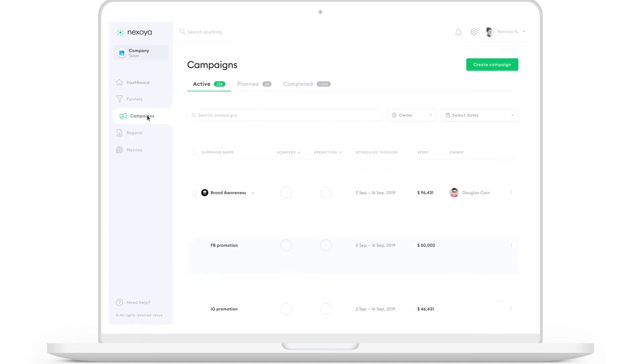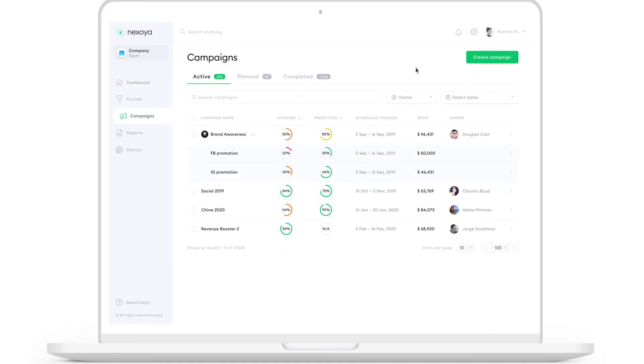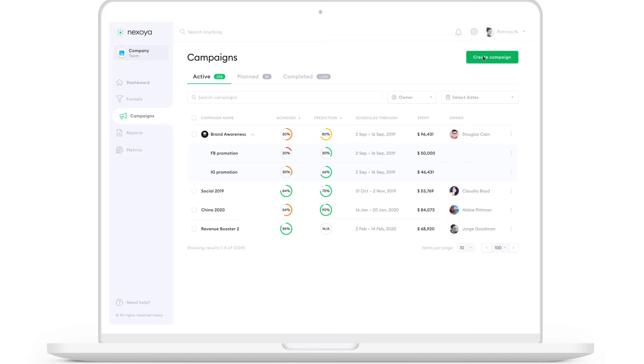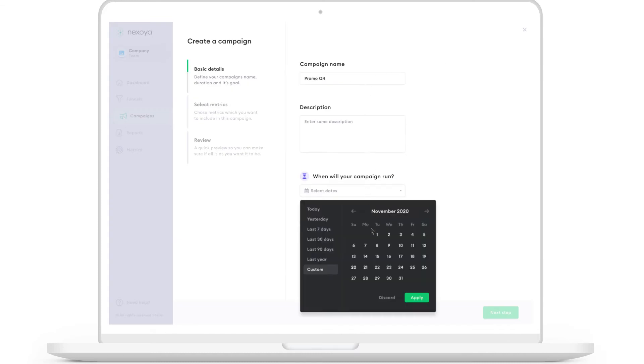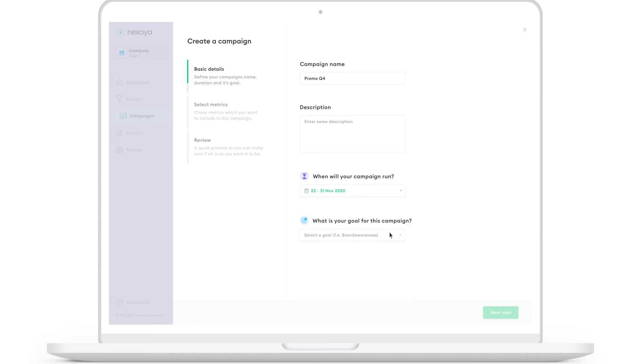Alright, let's create a campaign. Add the name. Define the time range. And add a goal and click next.